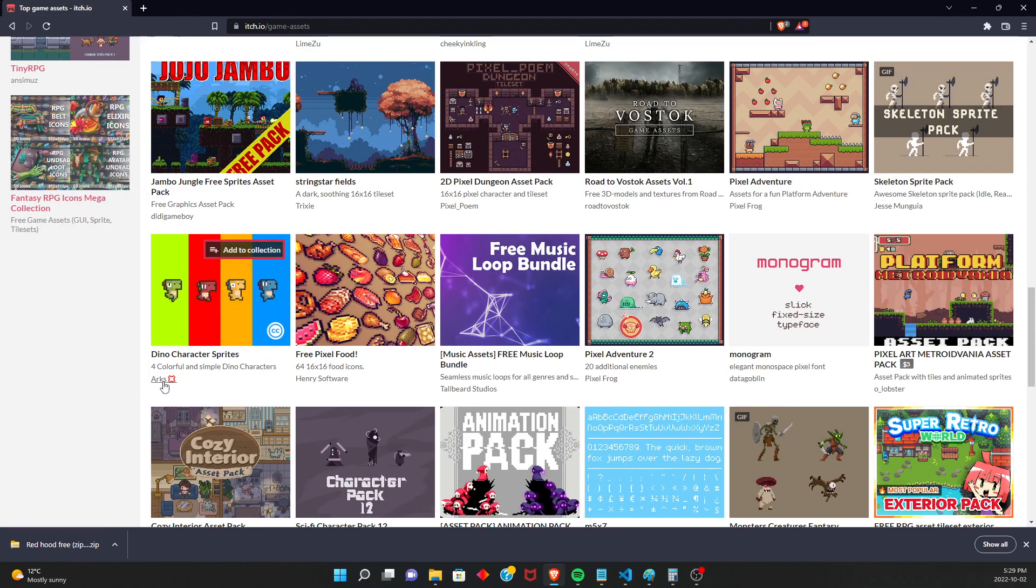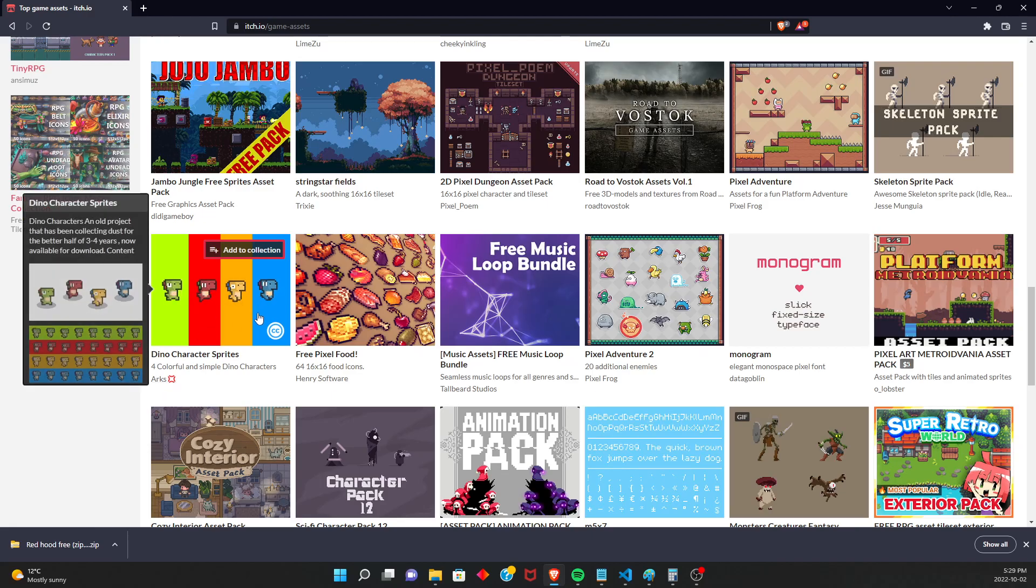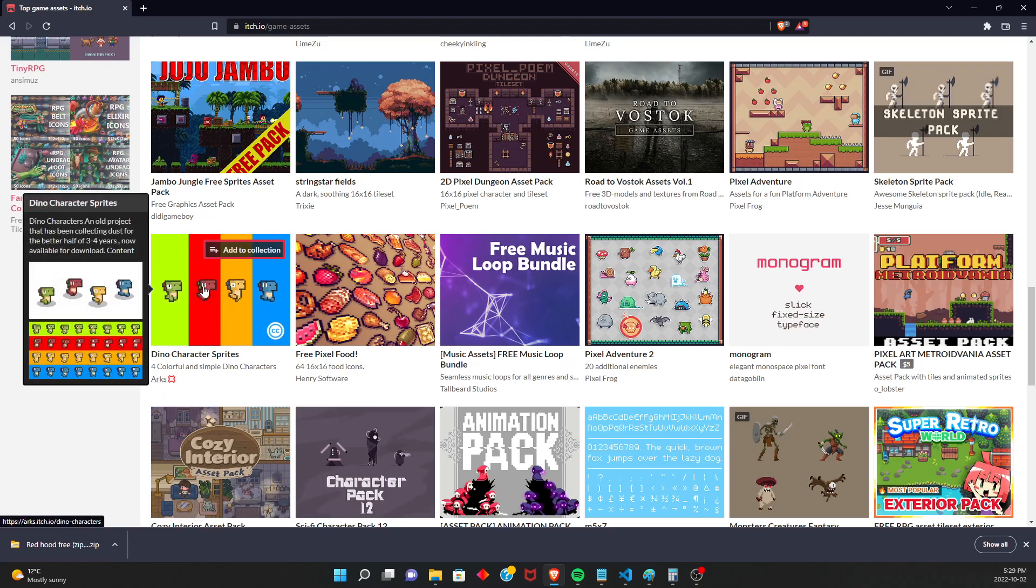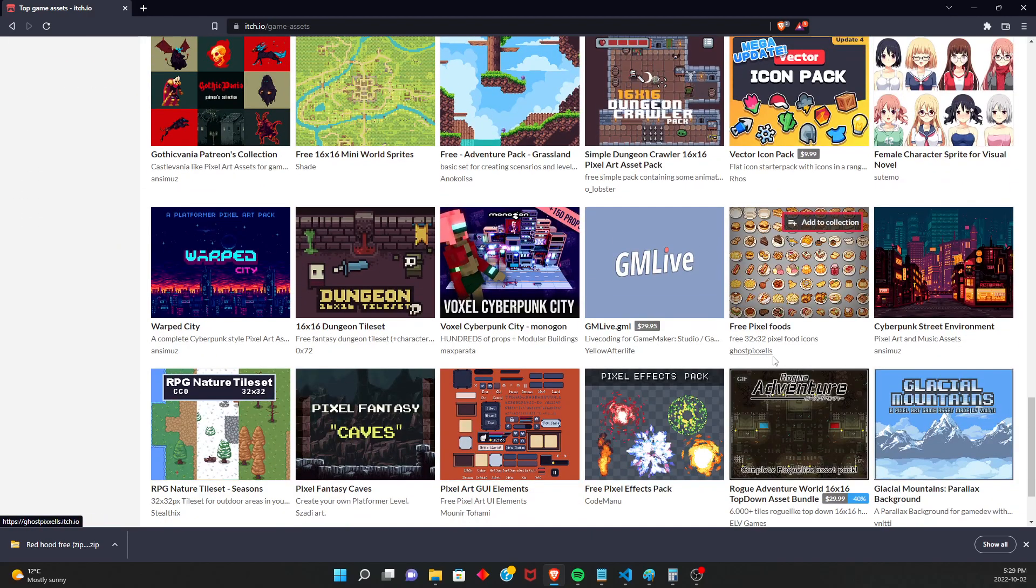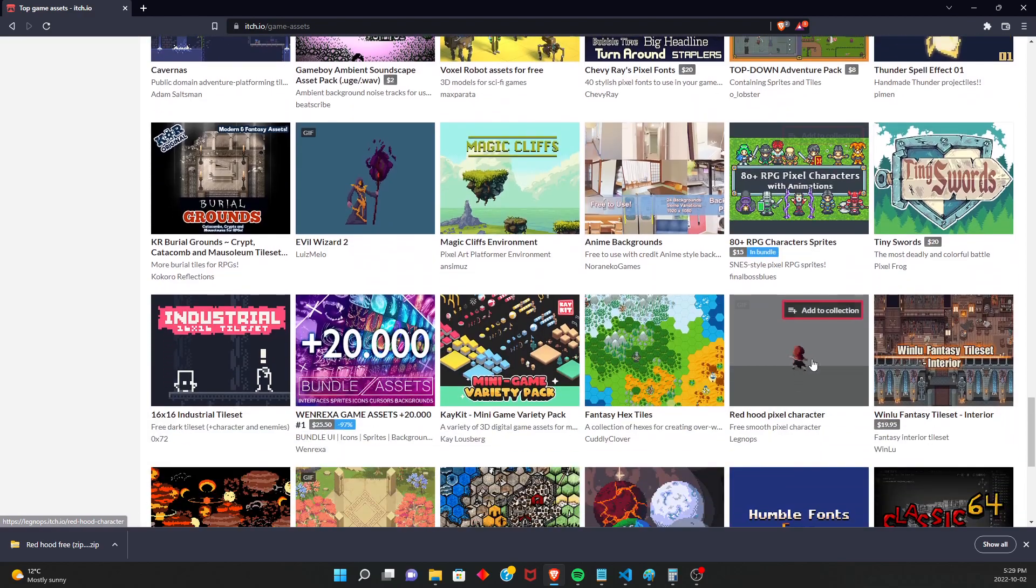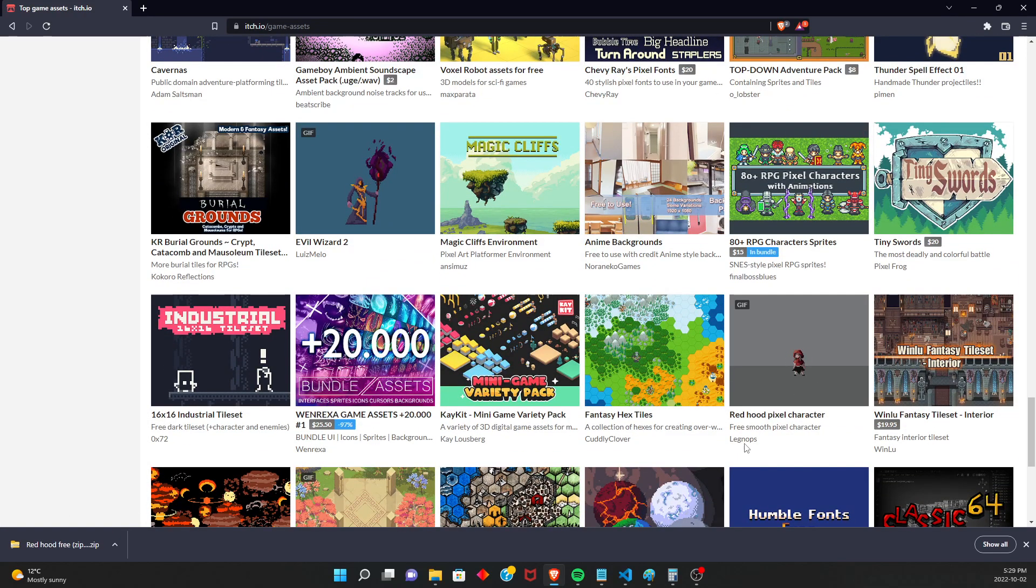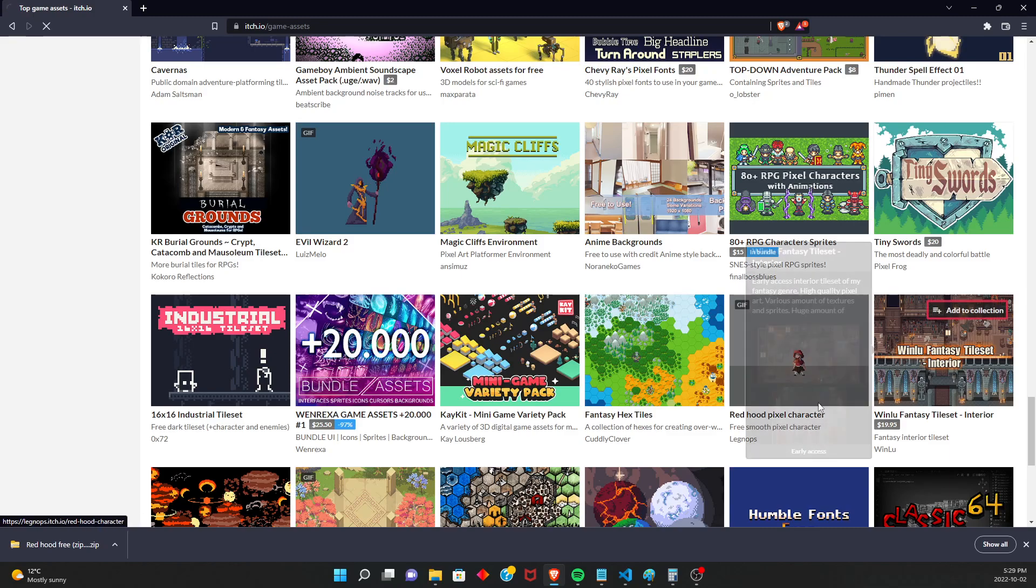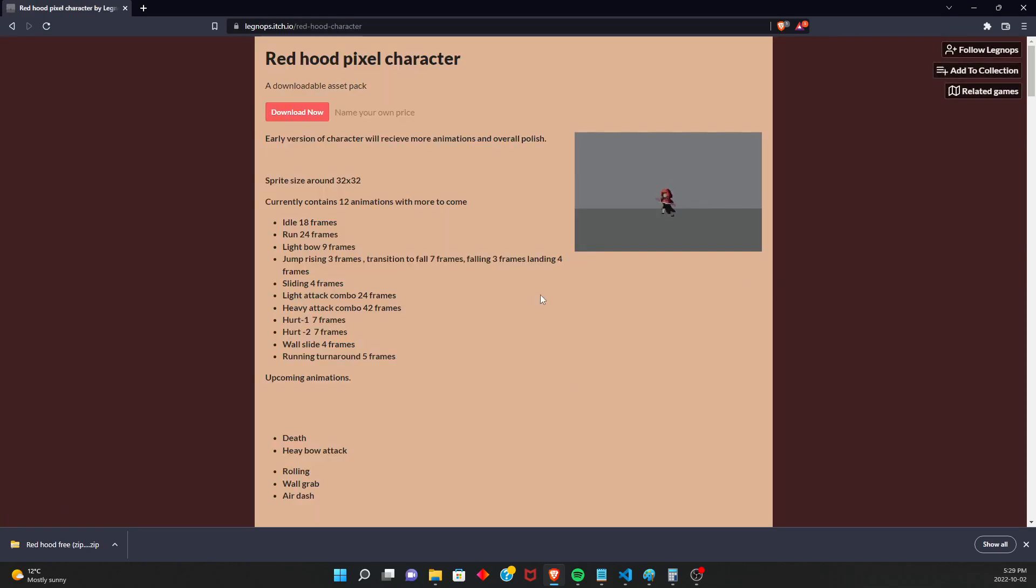It's made by ARX. So check this one out if you want something a little more simple. But I'm going to be using this run animation down here by Legknops. So you're just going to click. I'll have a link to this in the description as well.